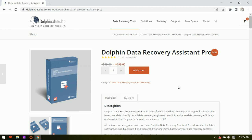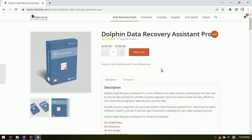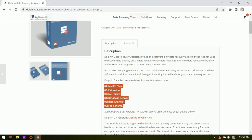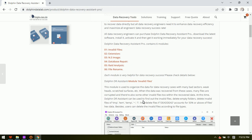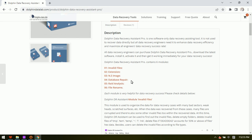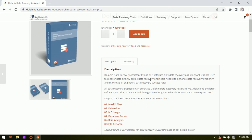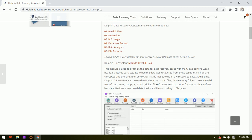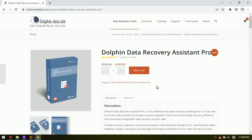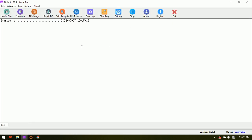Users can simply install the software, get it registered and activated, and then start using it immediately. This tool contains six modules — all of which are very helpful to recover data, enhance data recovery efficiency, and enhance the data recovery success rate.